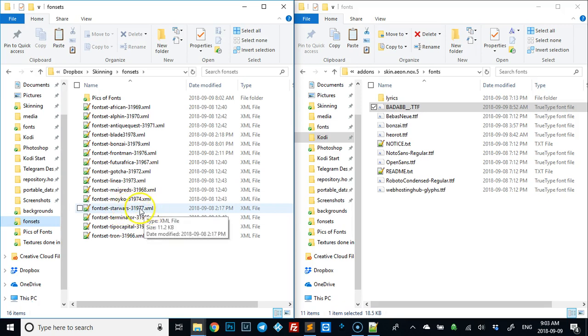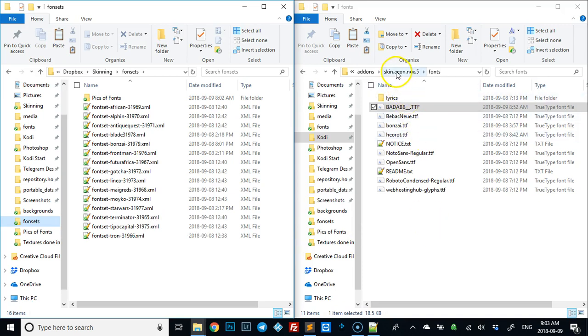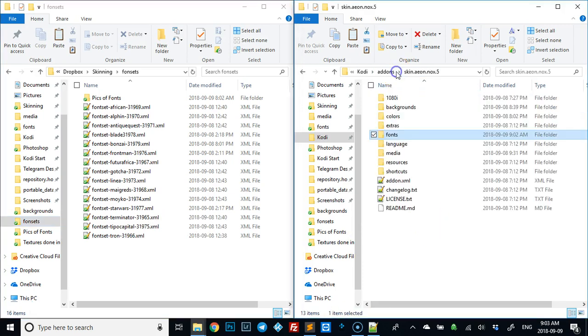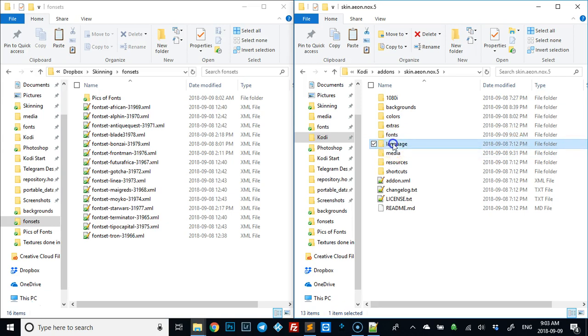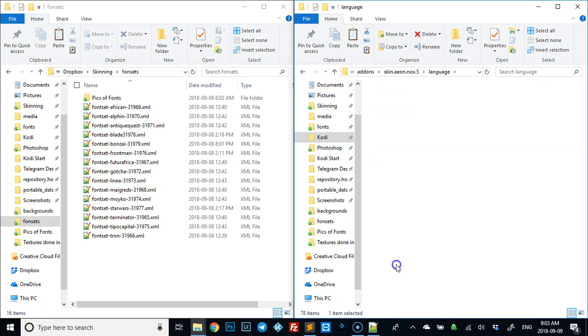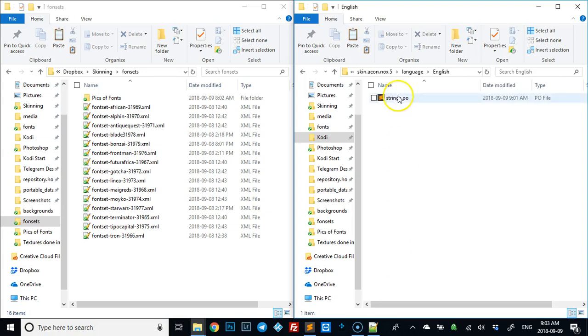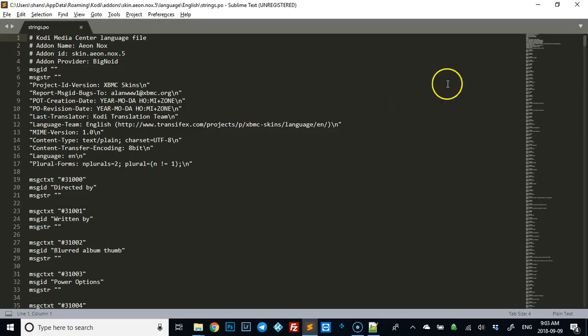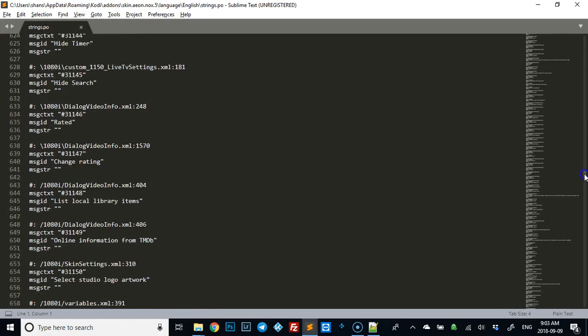Let's open the strings.po first. If we go here inside the skin, you're going to go to language, then to English, and you're going to open the strings.po. If you scroll down to the bottom...